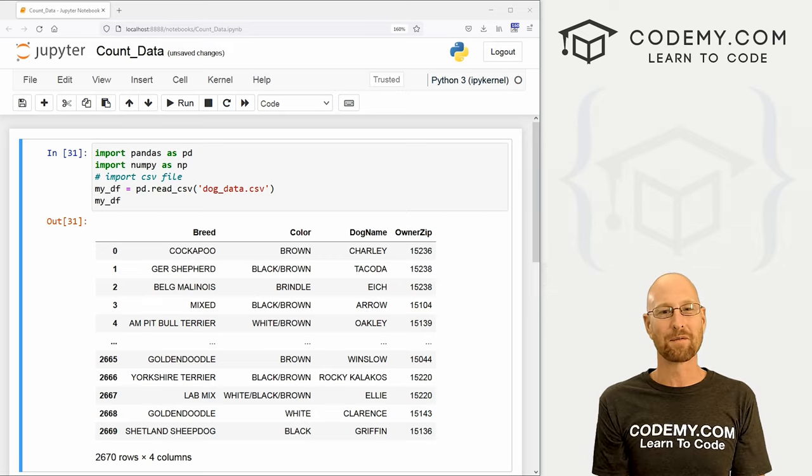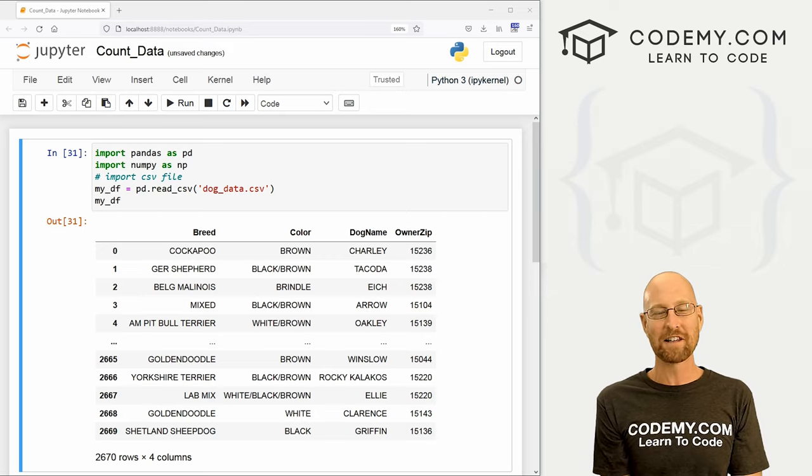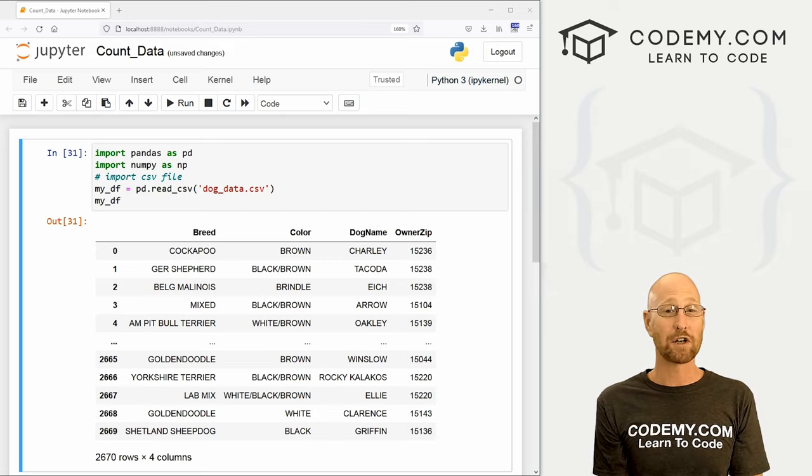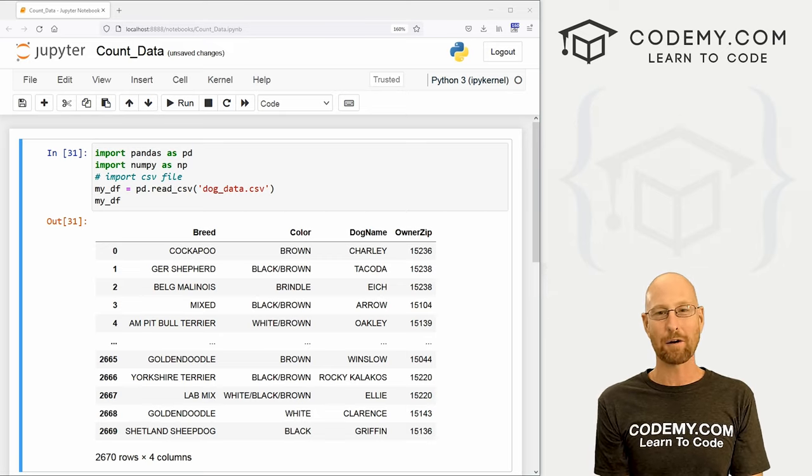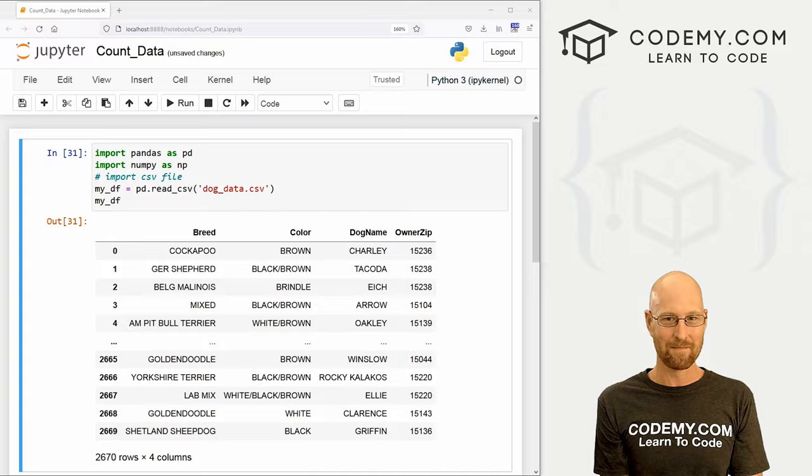What's going on guys, John Alder here from Codemy.com and in this video, I'm going to show you how to count data in your pandas data frame.